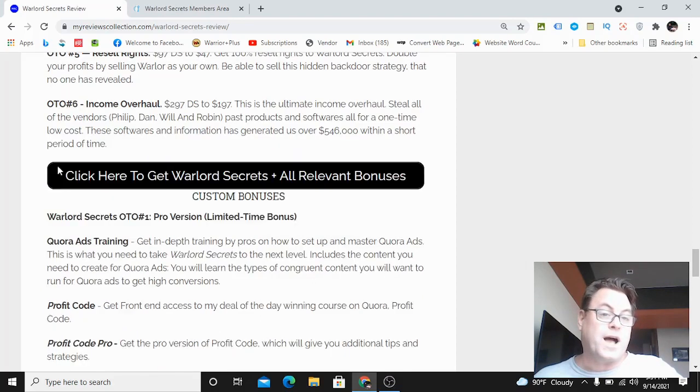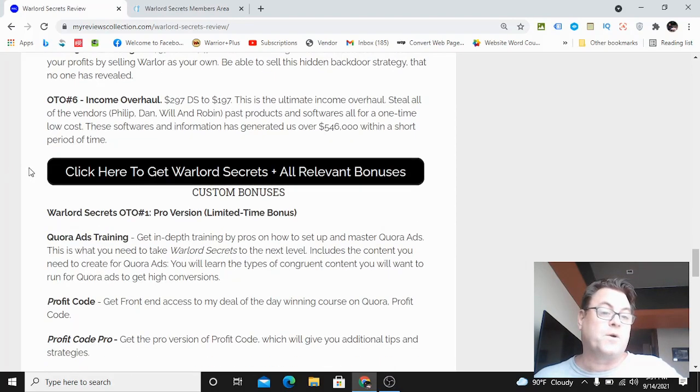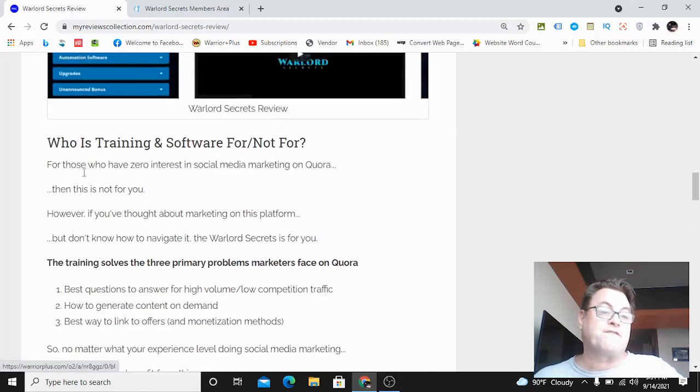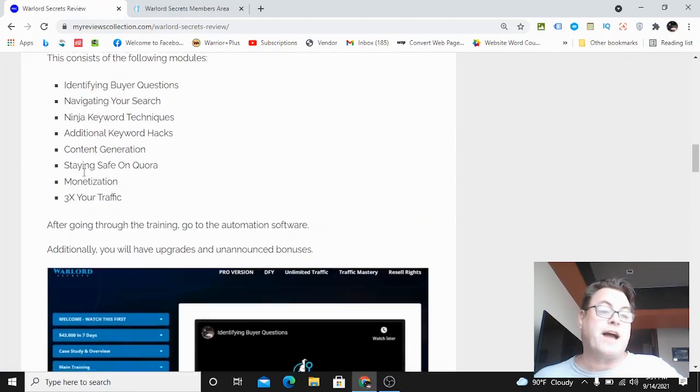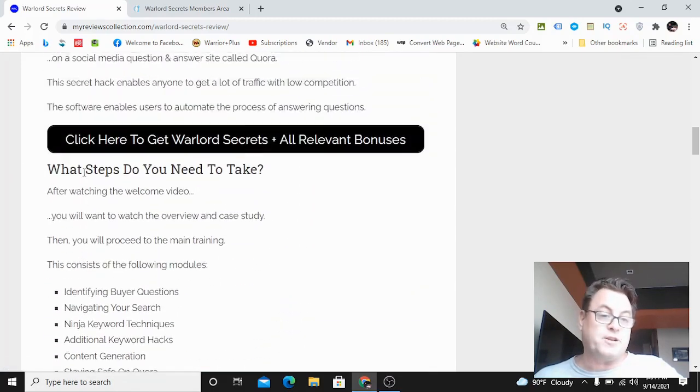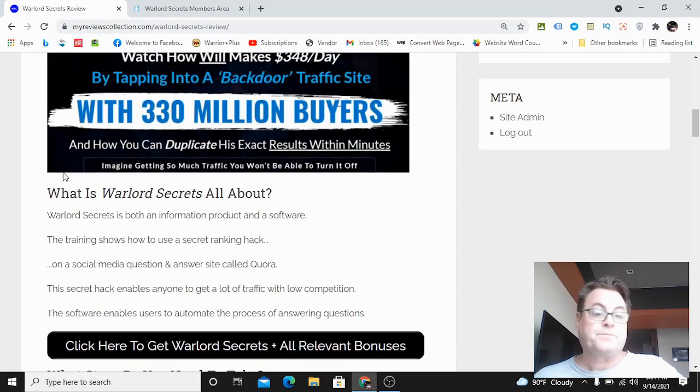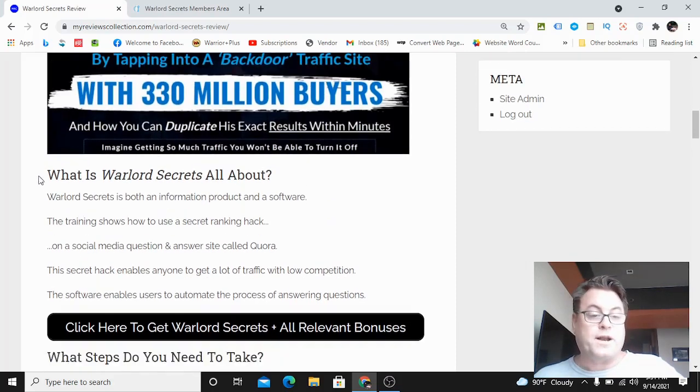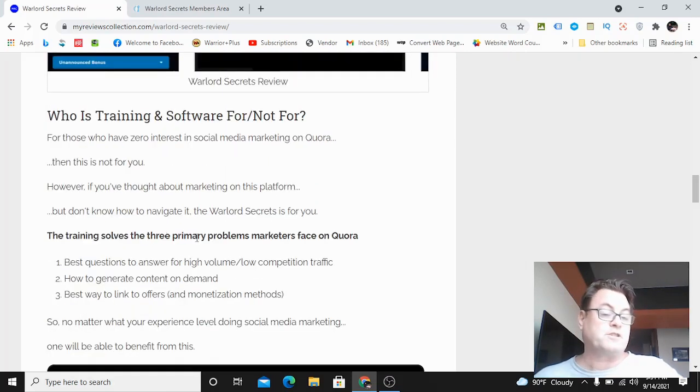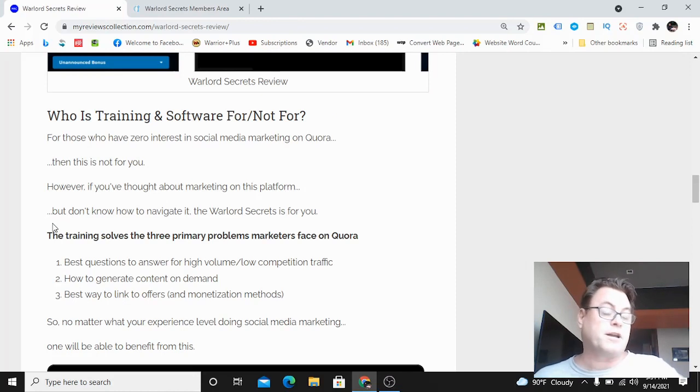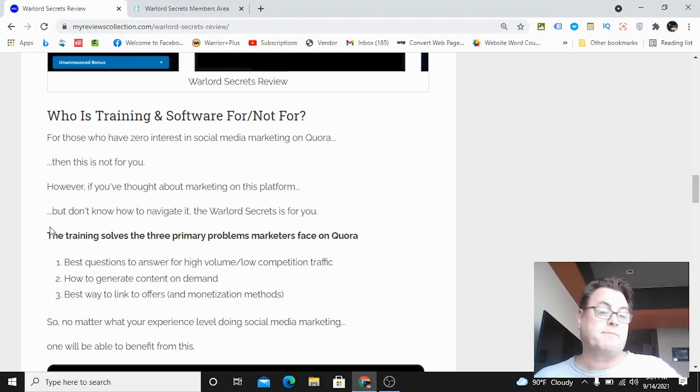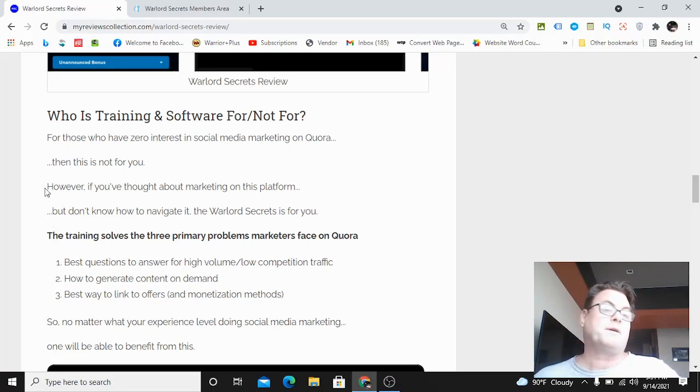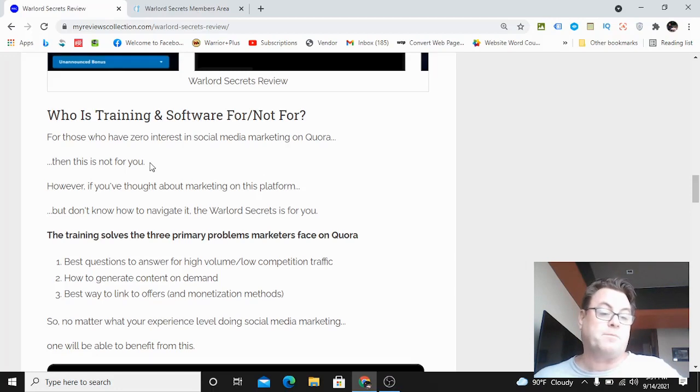I've got Quora ads training as well. This is going to really help you because this is a free traffic method - you are not going to be running ads, this is 100% free. This is for those of you who do any kind of social media marketing, maybe Facebook or Twitter, and you want to try something different.